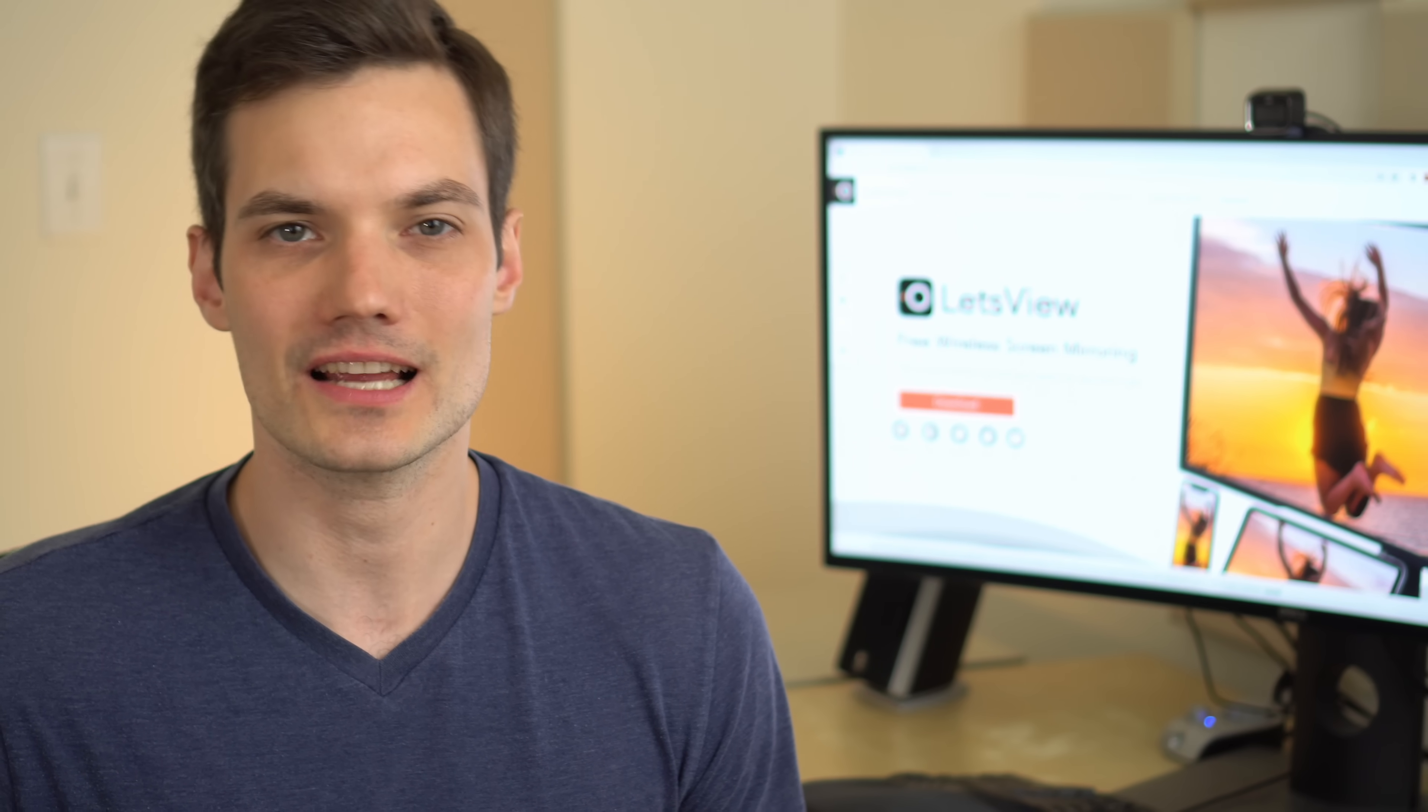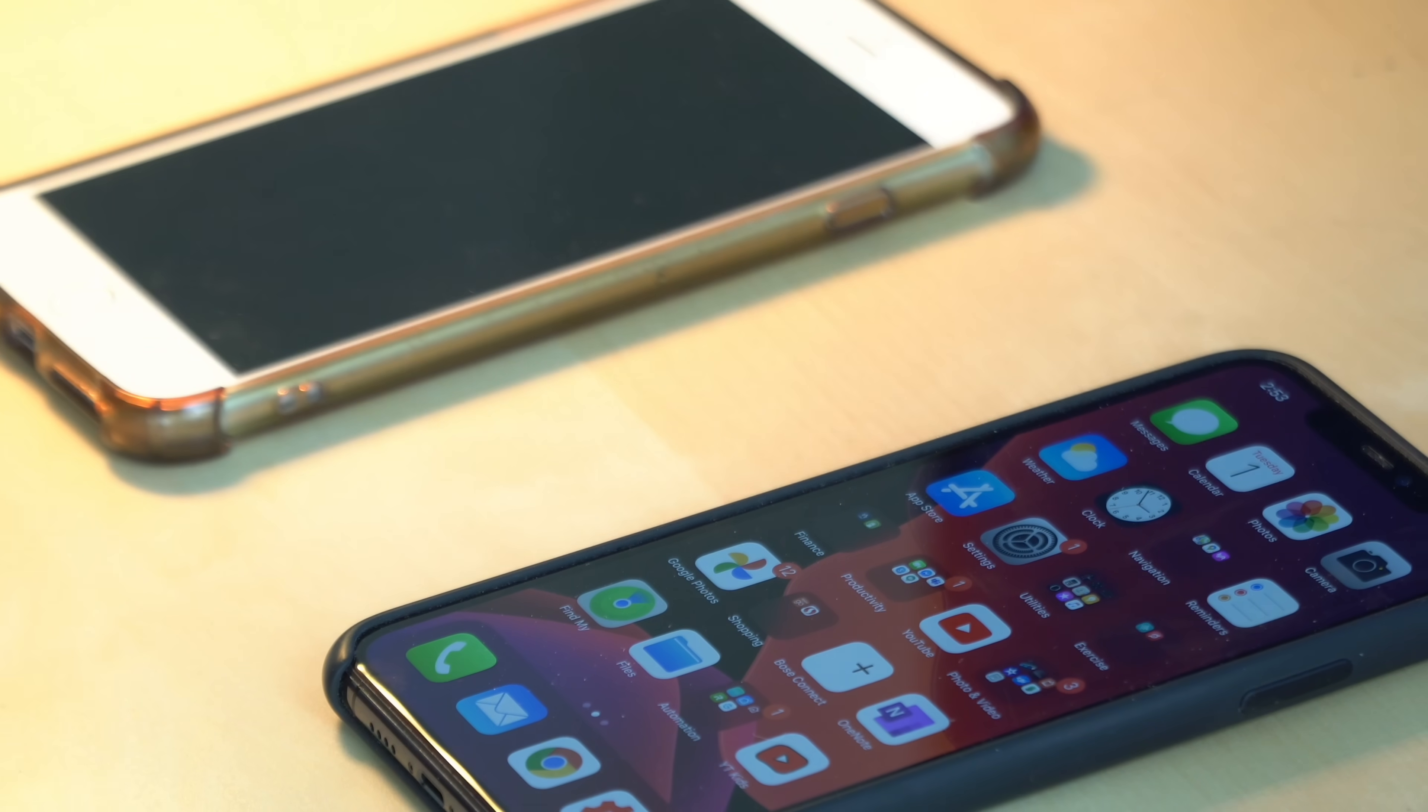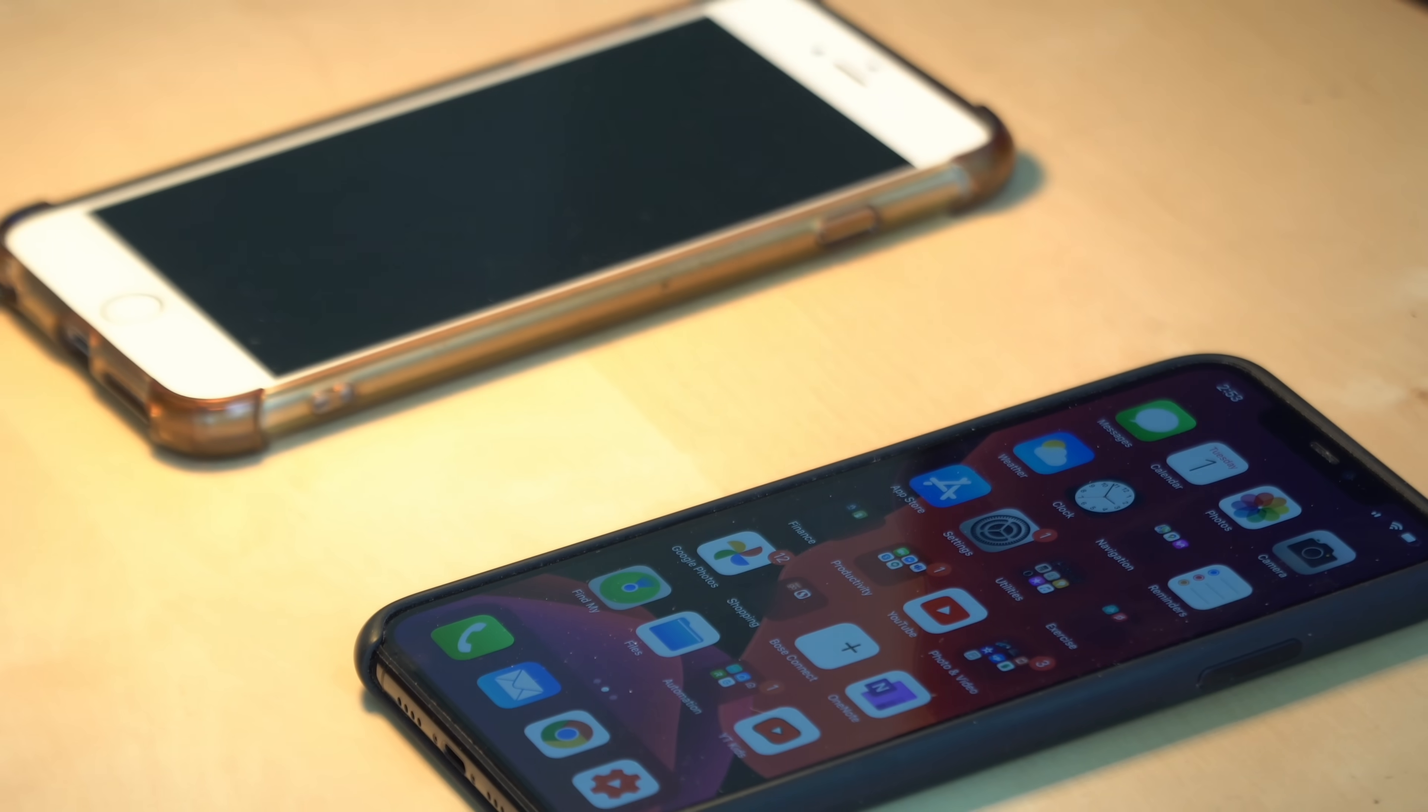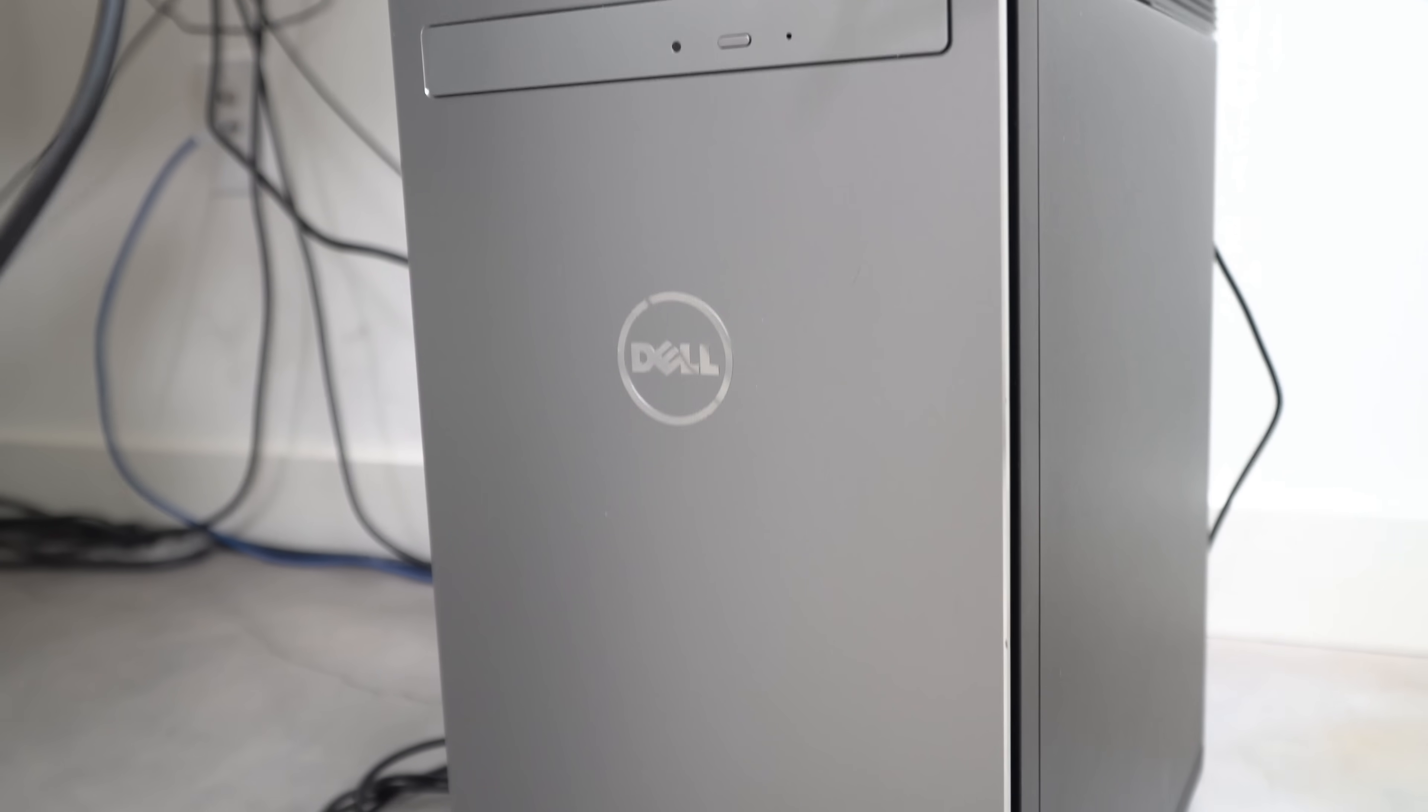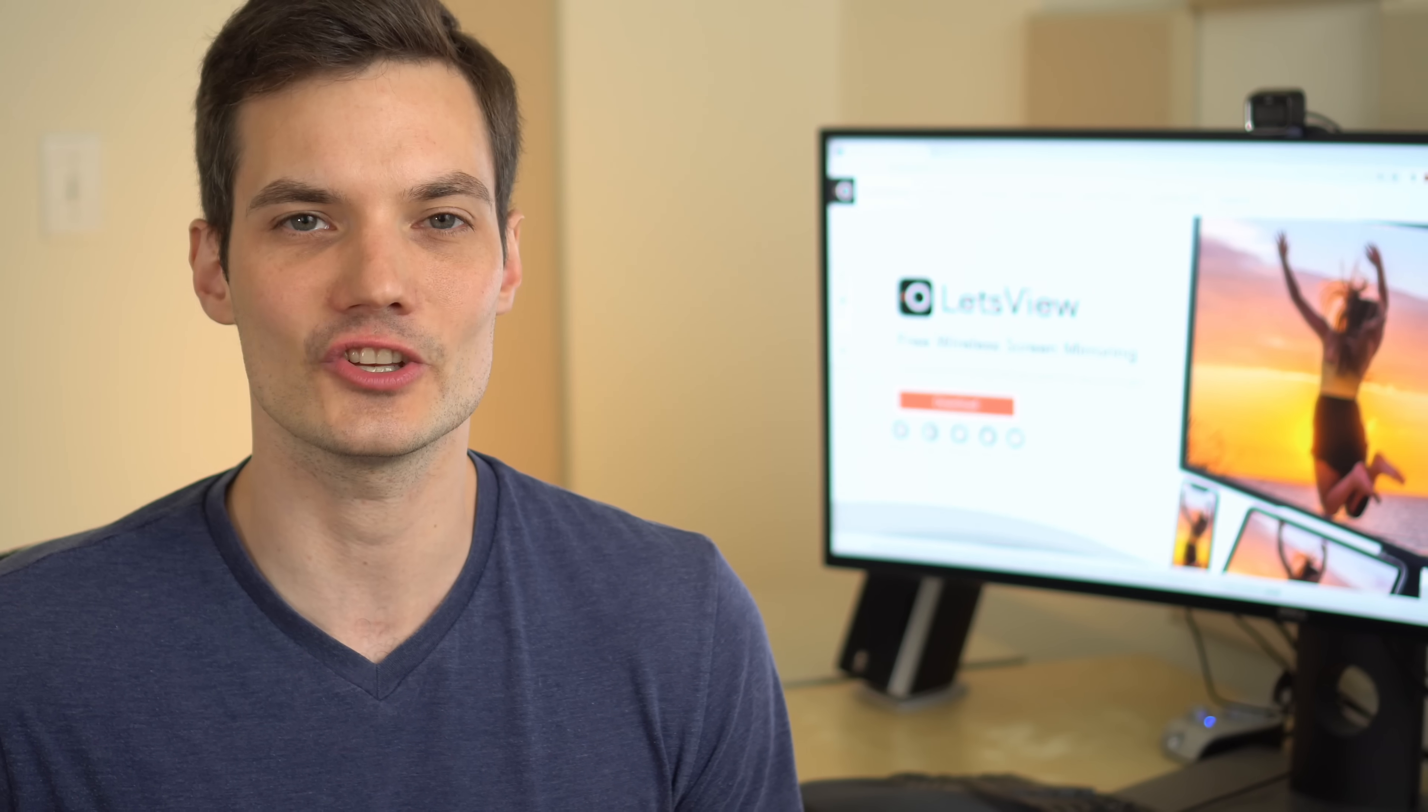It doesn't matter what type of phone you have. You could be on an iPhone, an Android, and it also doesn't matter what type of PC you have, whether it's Windows, Mac, or Linux, whatever combination you have, this will work.